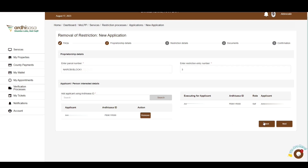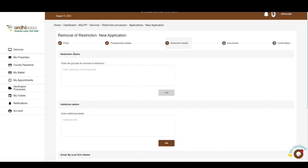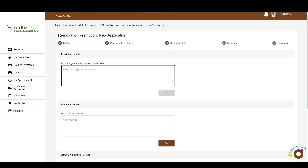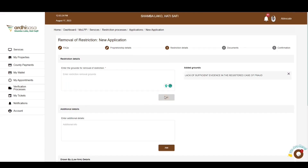Proceed and click on Next. The next section is the restriction details. You are required to enter the grounds for removal of restriction, which is a justification for the deregistration. Proceed to enter the reasons in the text box provided. In our case, the restriction placed was subject to a case of fraud, so the reason for removal is the lack of sufficient evidence in the registered case of fraud. Click on Add and the reason will be displayed beside the text box.